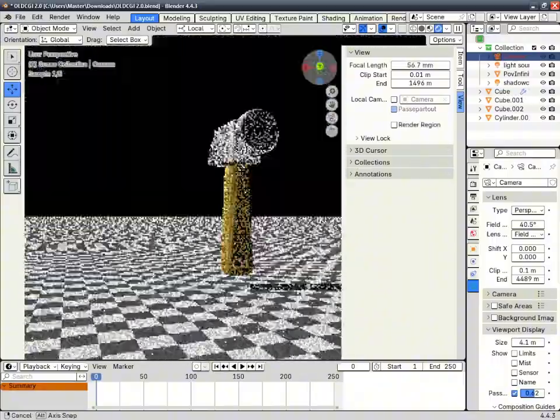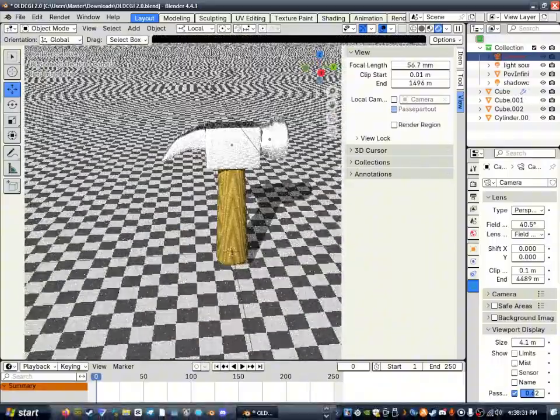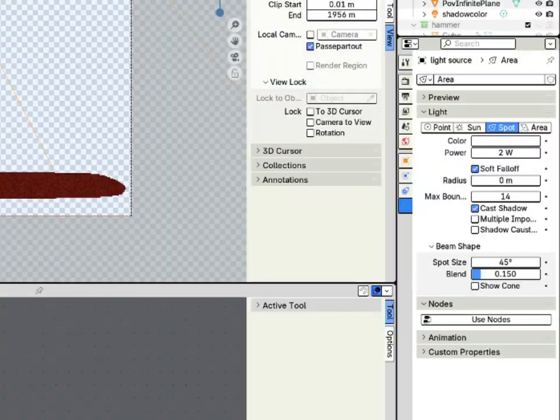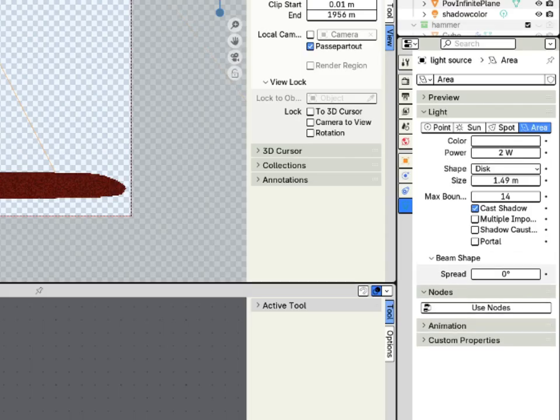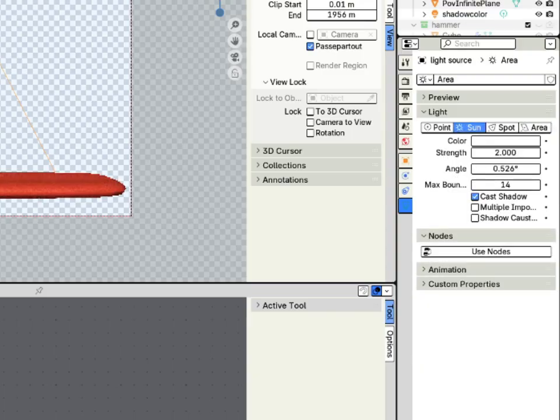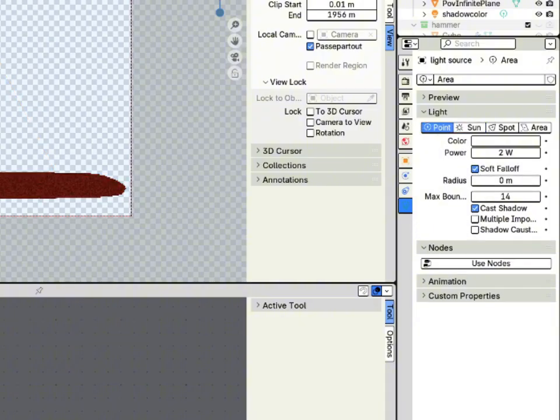That's pretty much it, thank you, bye! Also, if you want to add a light to your scene, make sure the radius is zero, and if you're using an area light, make sure the beam spread is also zero. Just make sure there's none of that, or else the shadows will be blurred and it won't look good.